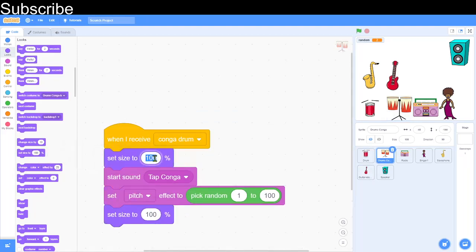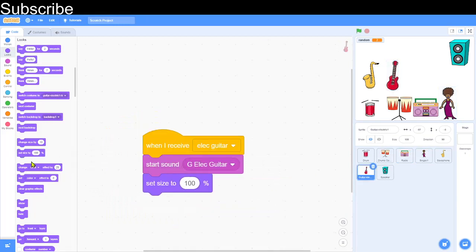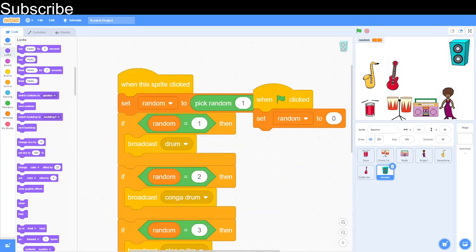I'll duplicate this size-change behavior for all the sprites. Now when I click on the speaker you can actually see which sprite is playing by watching which one gets bigger.